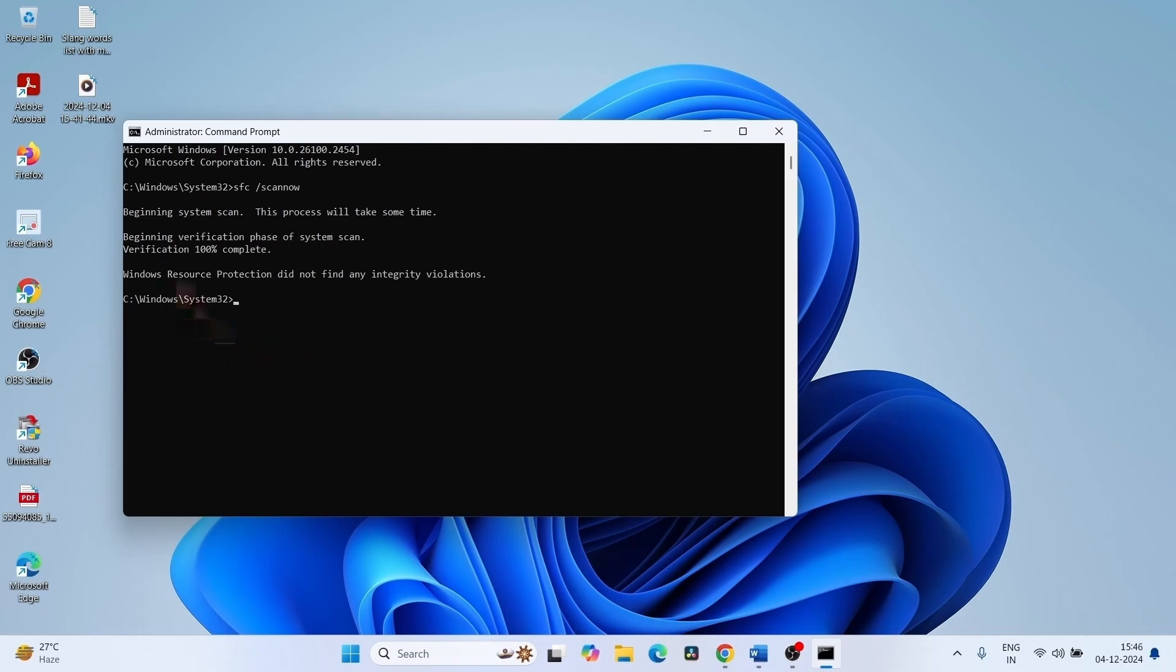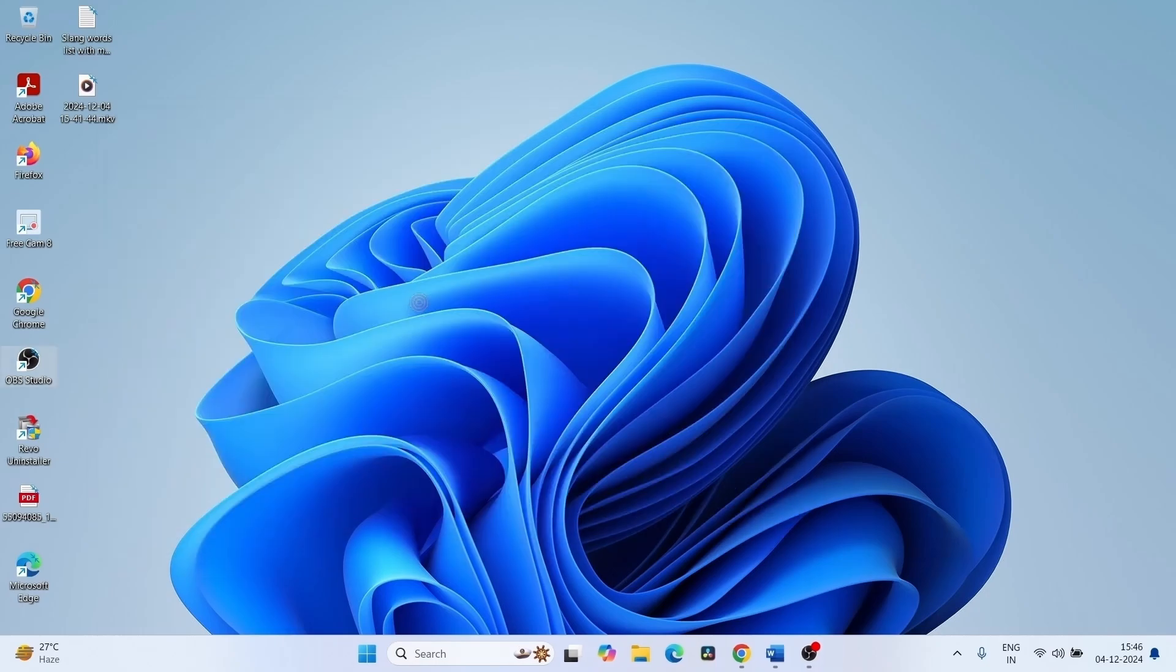Windows Resource Protection did not find any integrity violations. Close the command prompt and other running tasks and restart your computer.